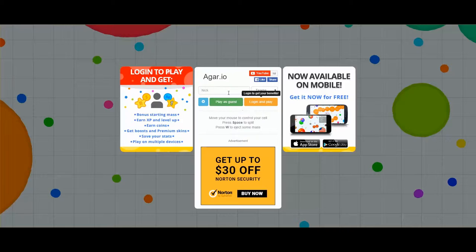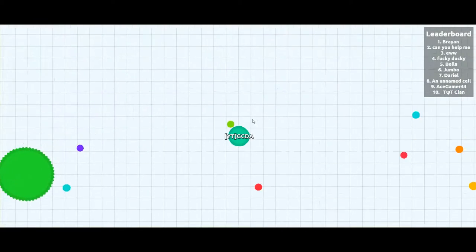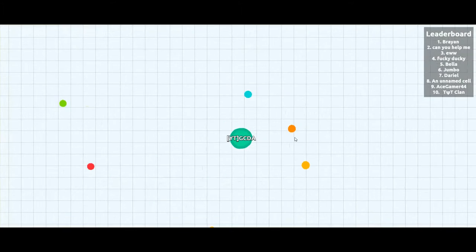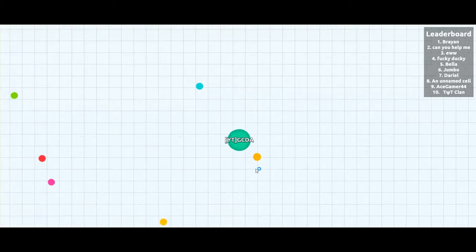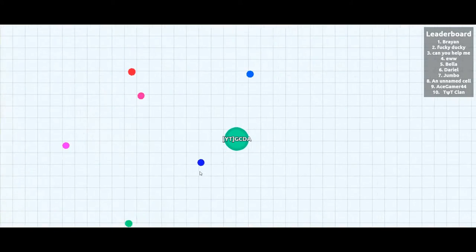Welcome back to another gameplay. We'll be playing today Agar.io. It is a very simple game and all you have to do is eat other cells and therefore grow in size.